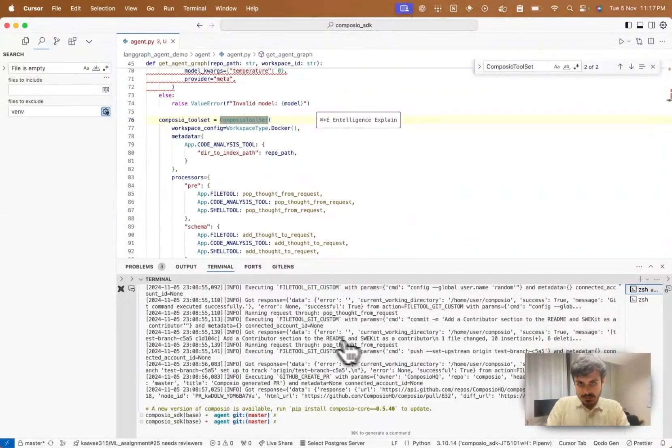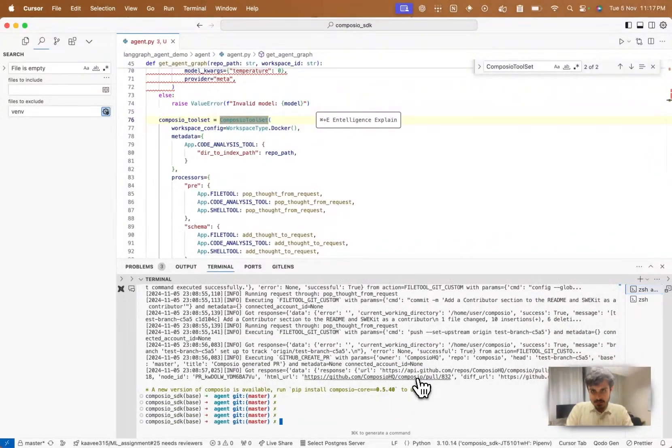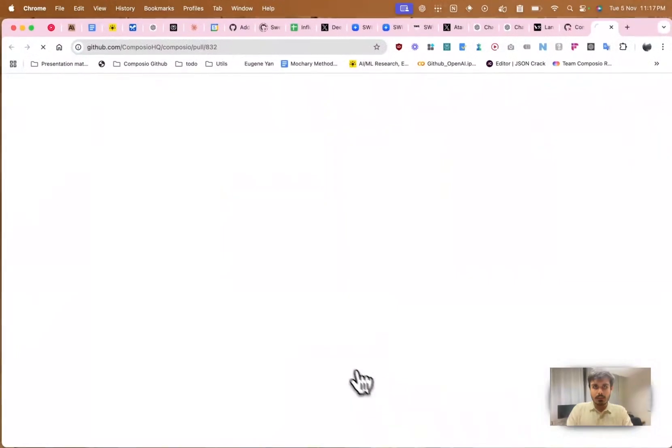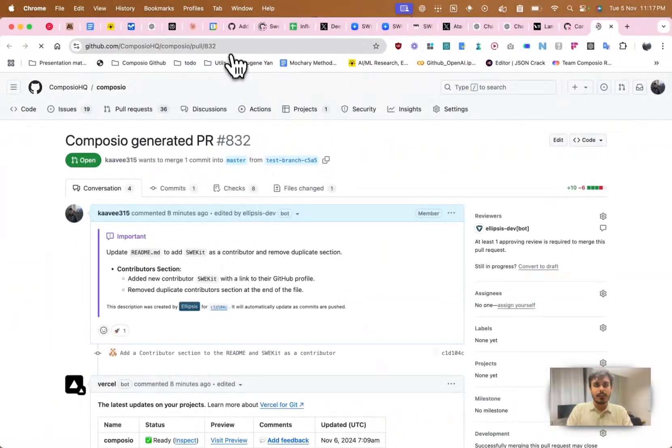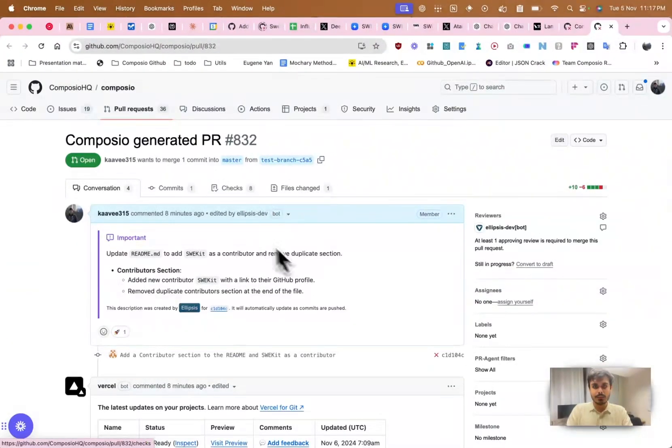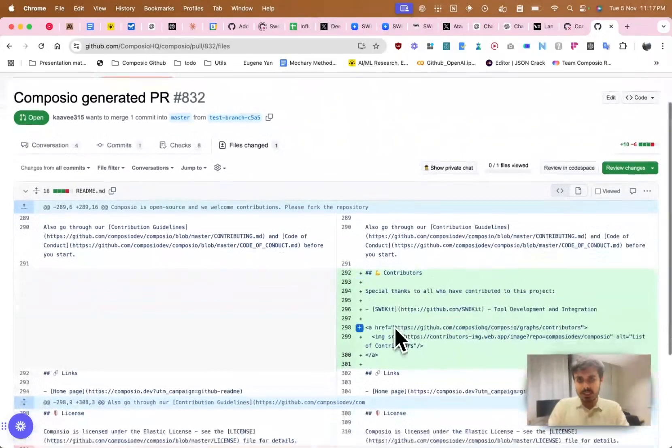As you can see, it generated a PR. This is the PR. It has the code changes where it added a contributor section and added Sweekit.